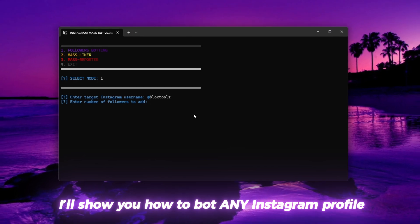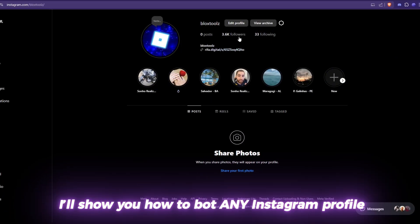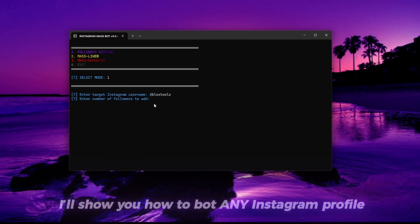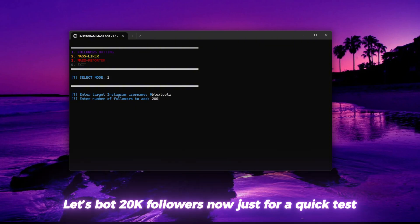I'll show you how to bot any Instagram profile. Let's bot 20,000 followers now just for a quick test.